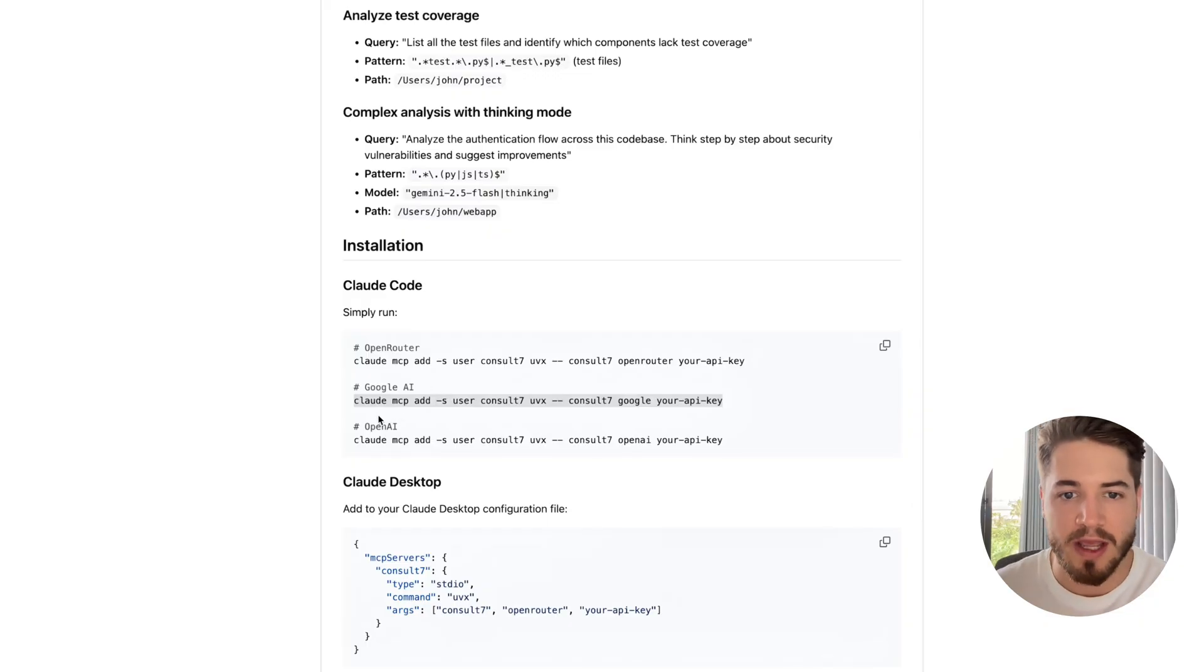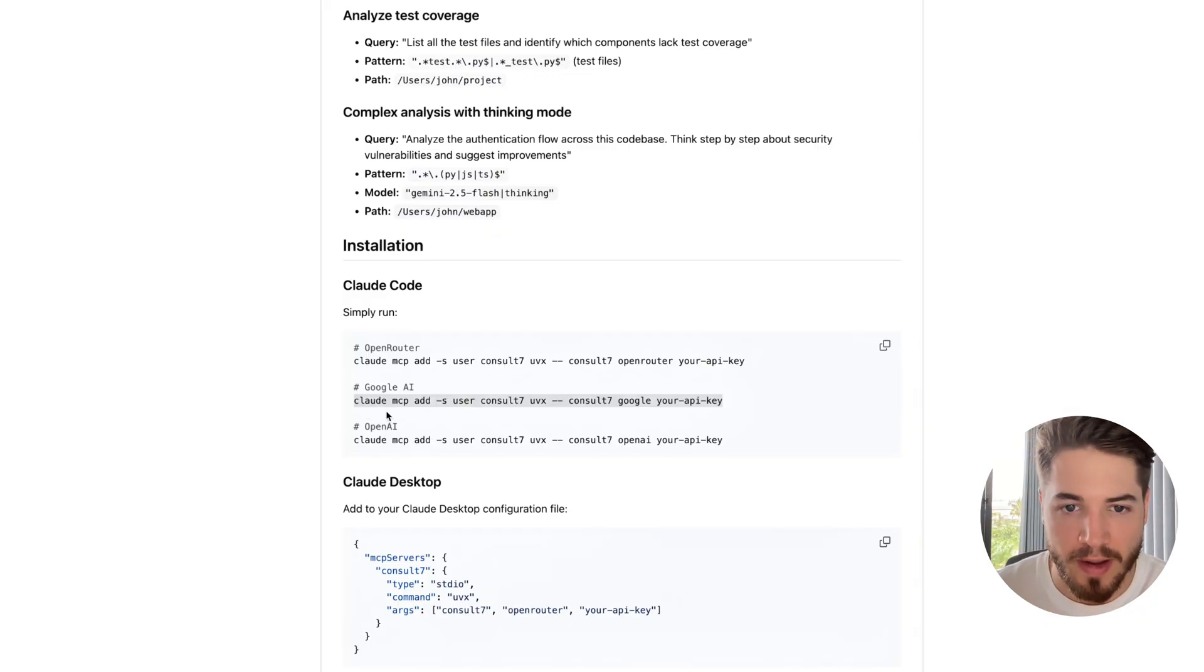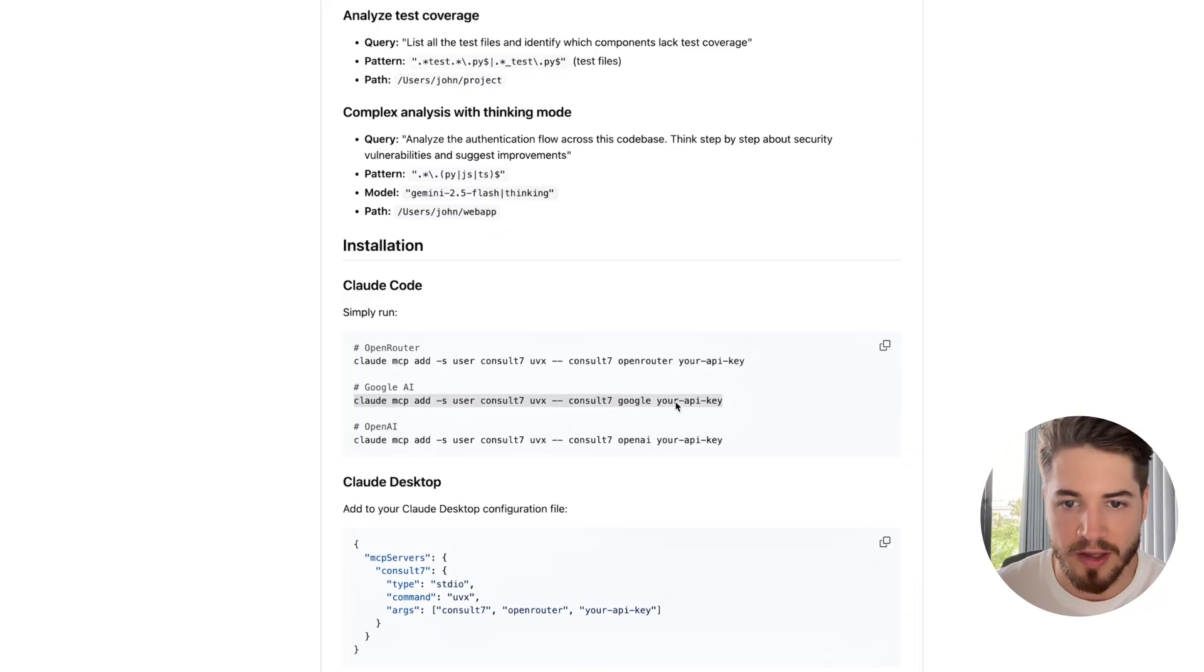The one that I used is this one that's highlighted, Claude MCP add, and then you just put in your API key for Google Gemini.